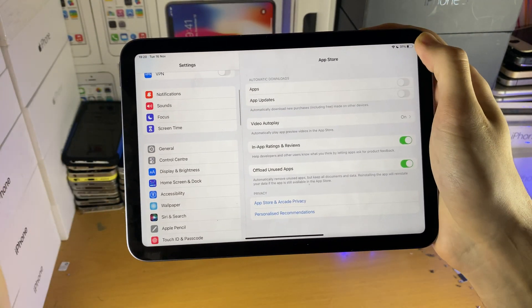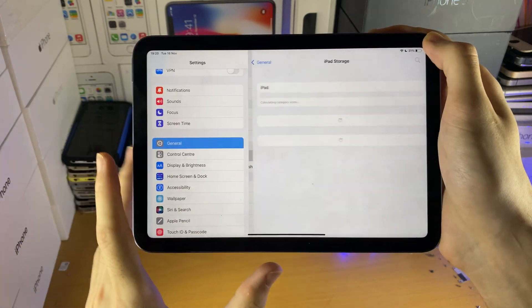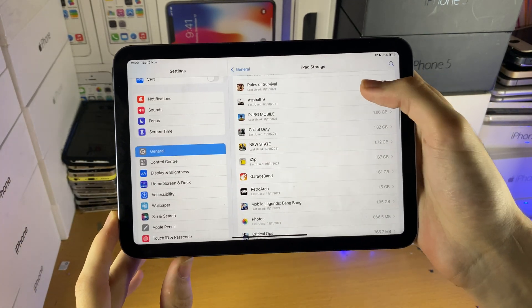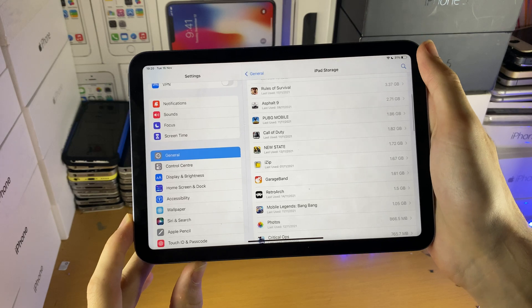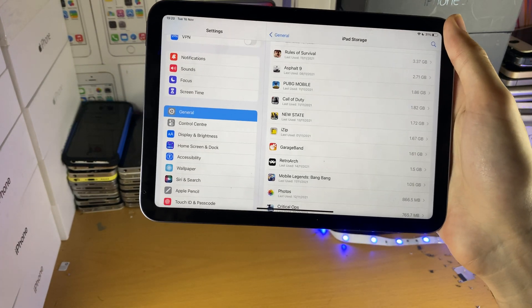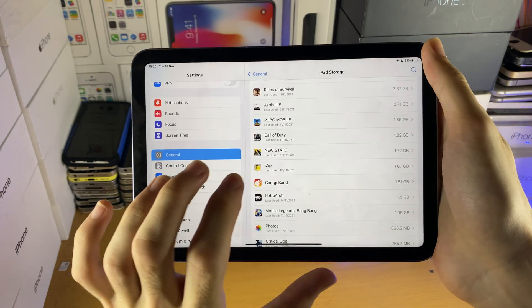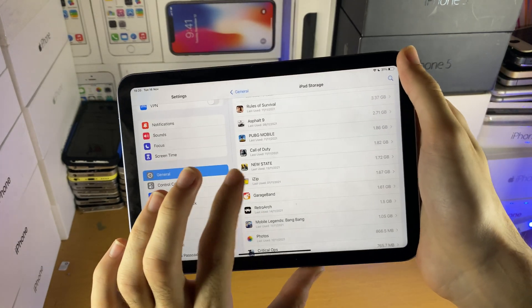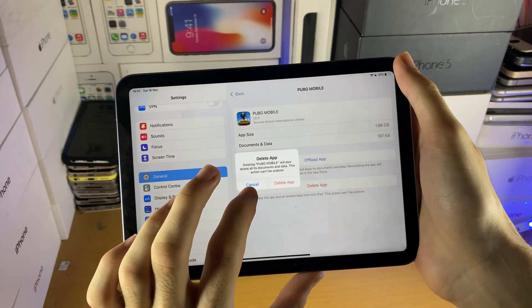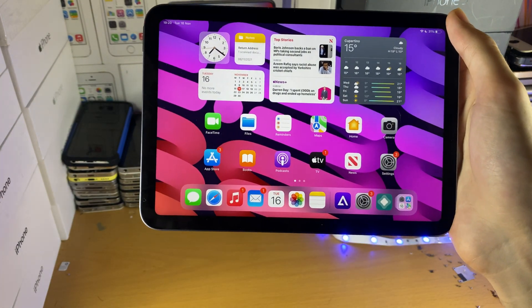Also, if you're trying to download an app update, go to General, iPad Storage, and find that game or app and just delete it off your device. Now of course, if the app has sensitive data which isn't backed up to the cloud, you're going to lose that — so just keep that in mind. But let's say PUBG Mobile — tap on it, delete app, then reinstall, and that should solve the issue.